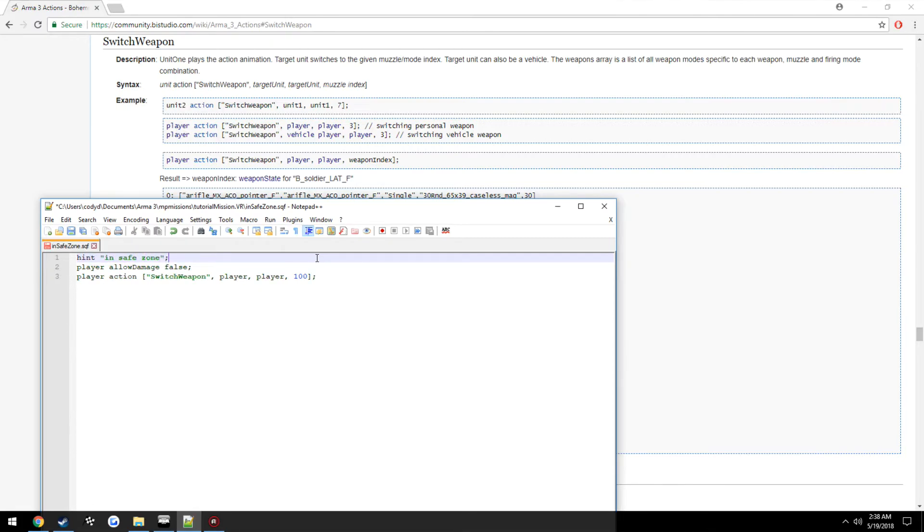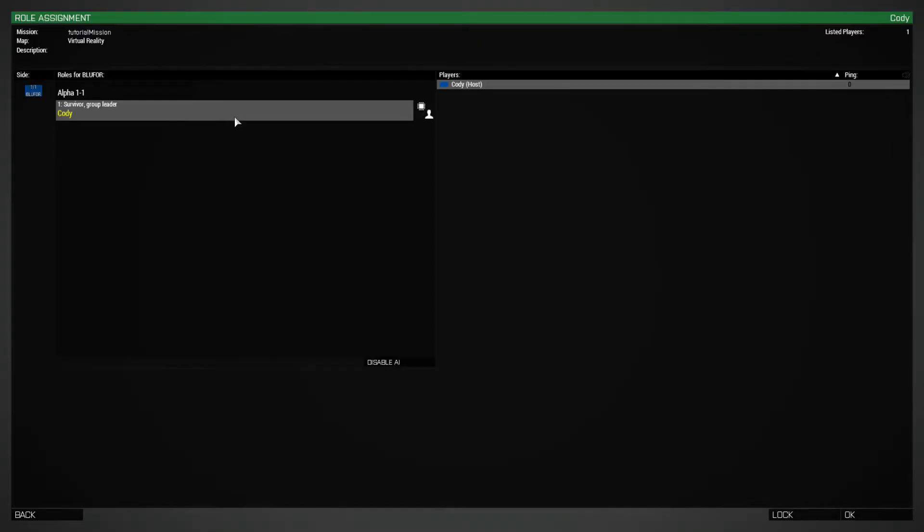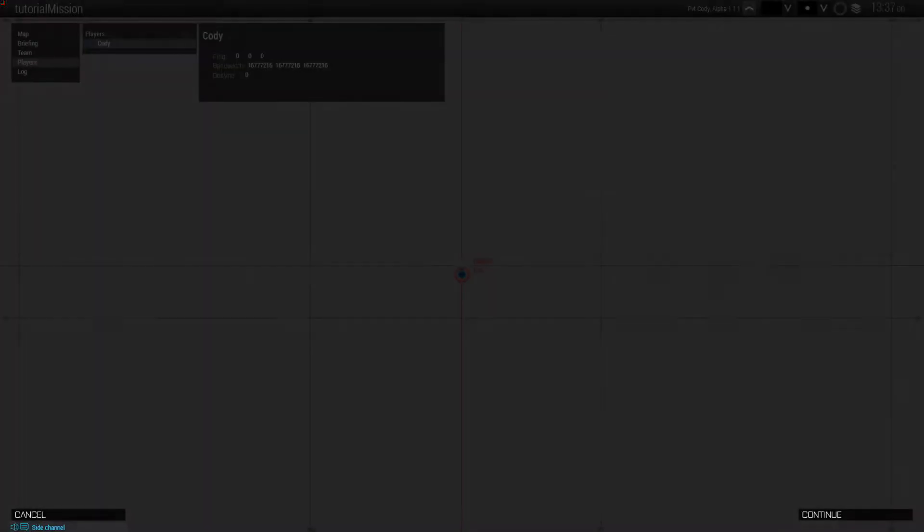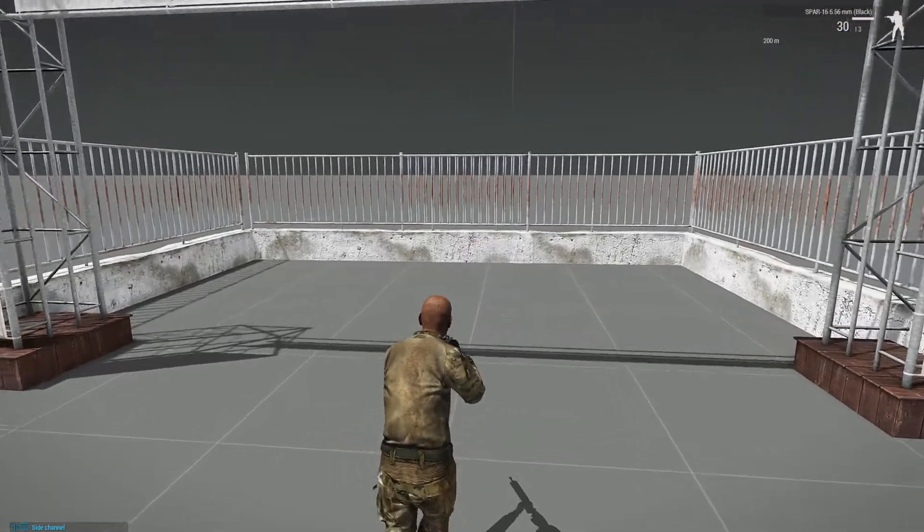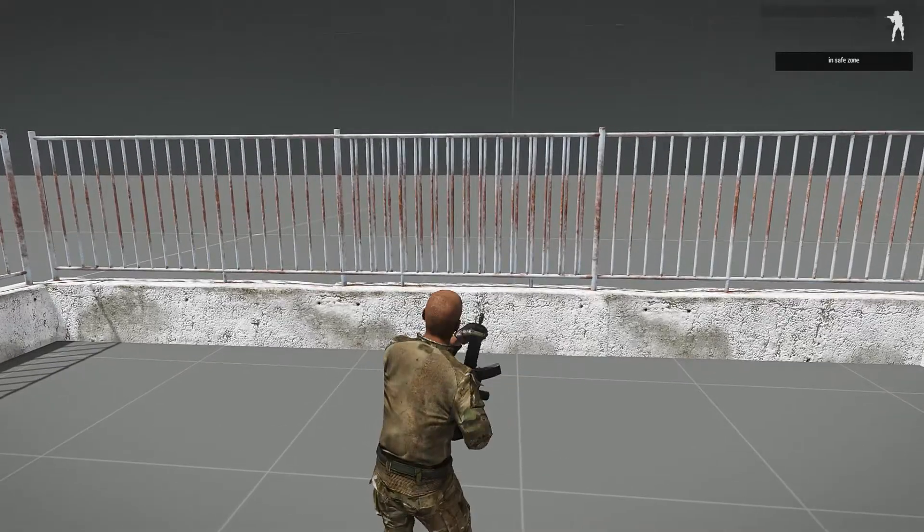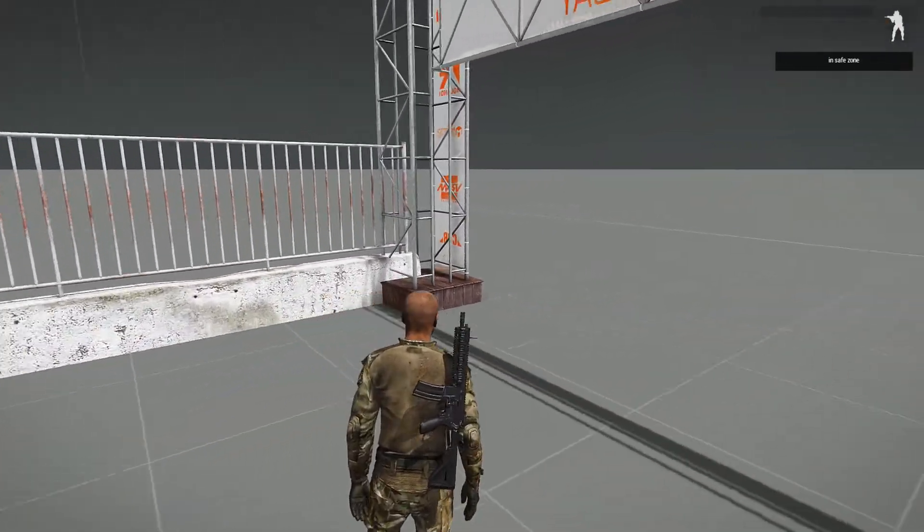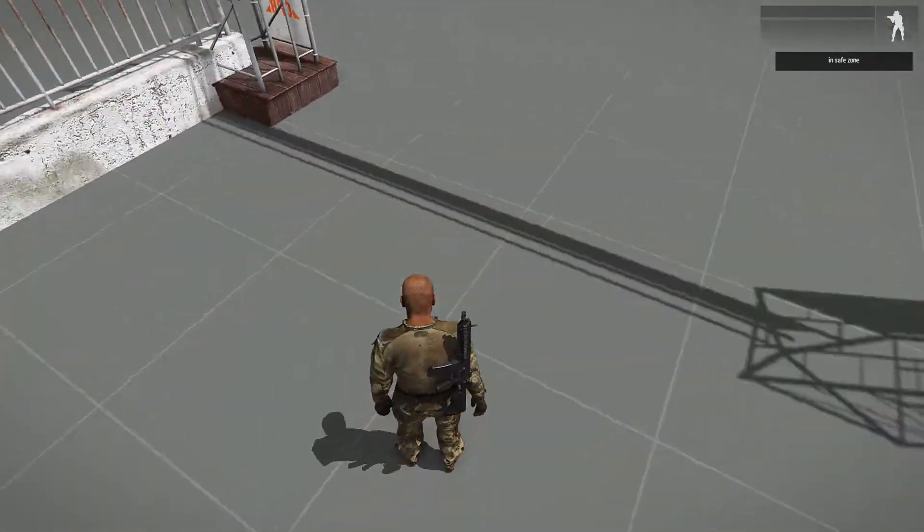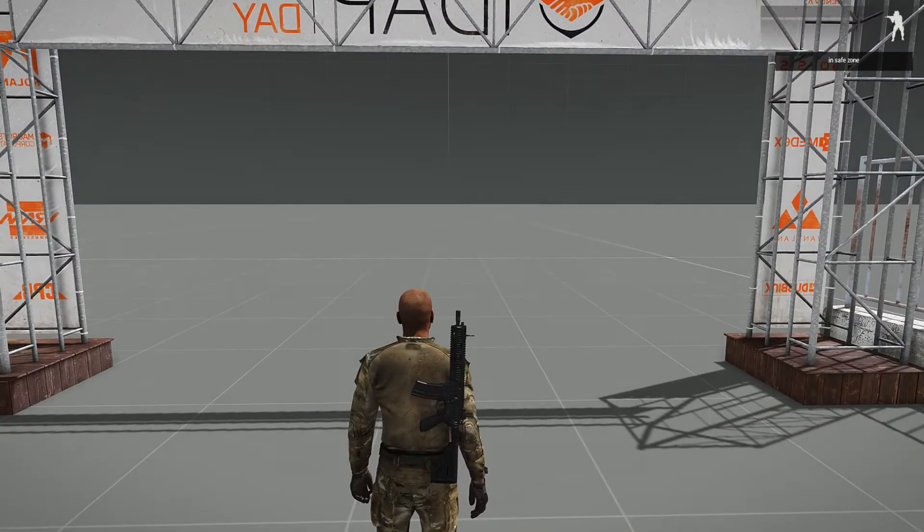We're also going to go ahead and do a little print hint in safe zone. So now when the player enters through that little gate, his weapon is going to be put on his back and it's going to print out that he's in the safe zone, and he's going to not be able to take any damage if somebody was to shoot him.